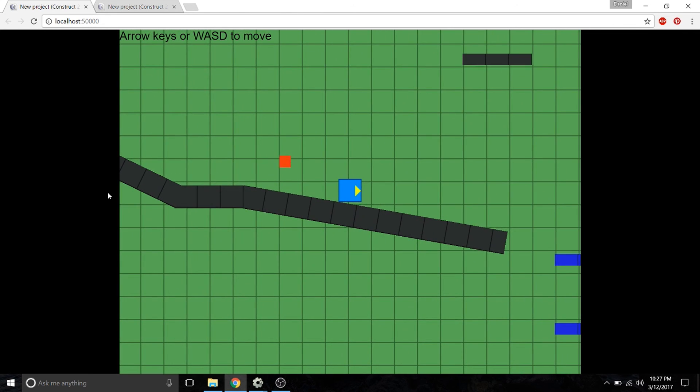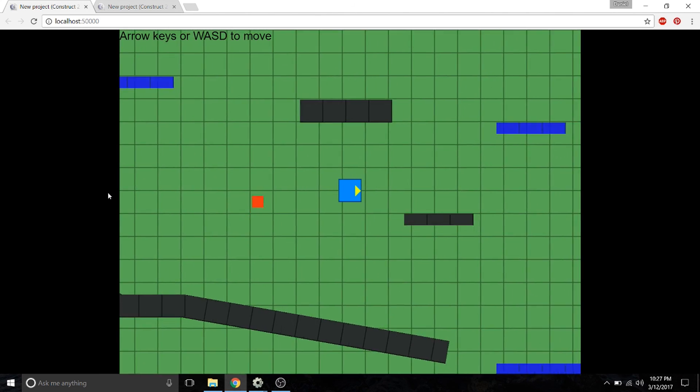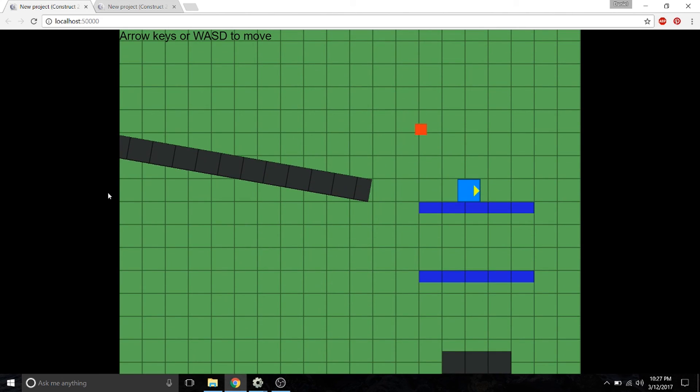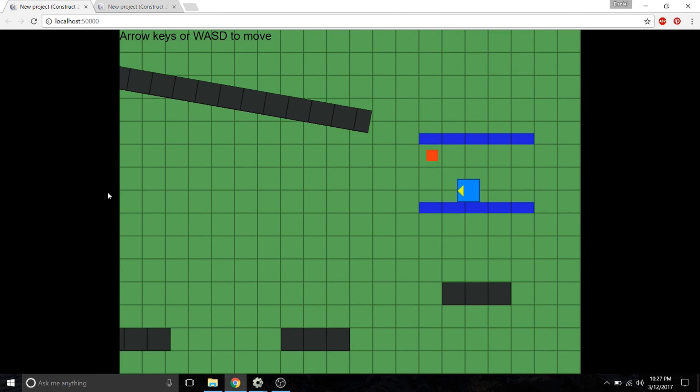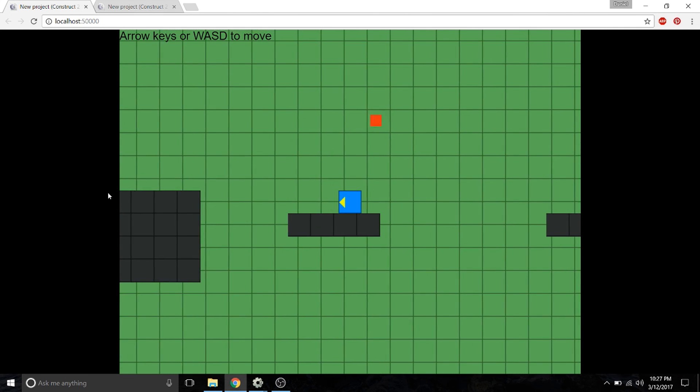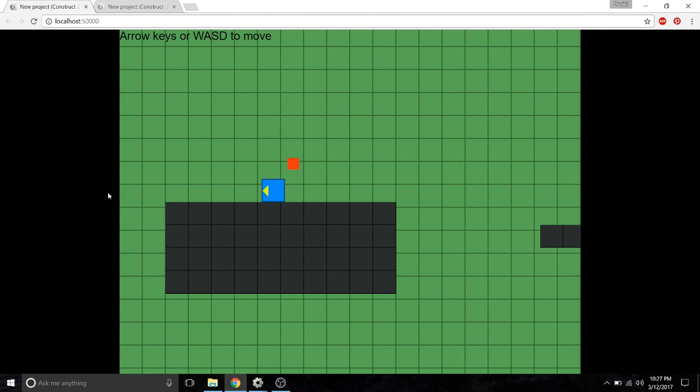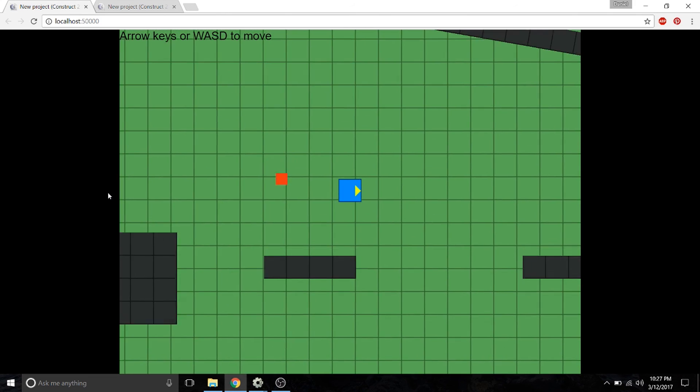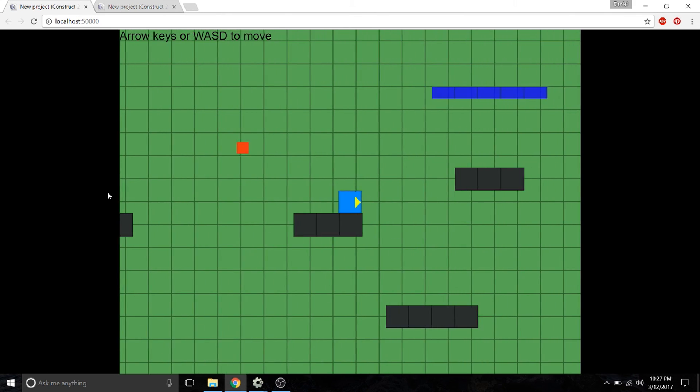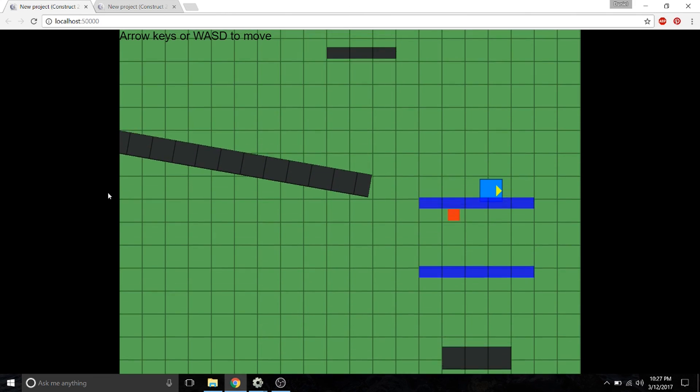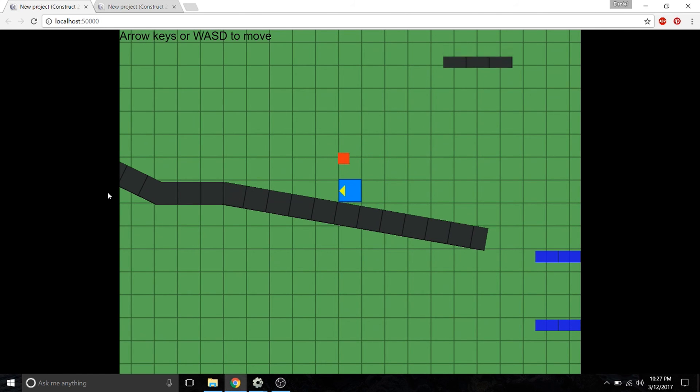Basically, as your platform character is going through the level, you're going to have a small sprite following you throughout the game. You can see how this could be useful if you're creating a magic game and want your magician to have a little familiar.